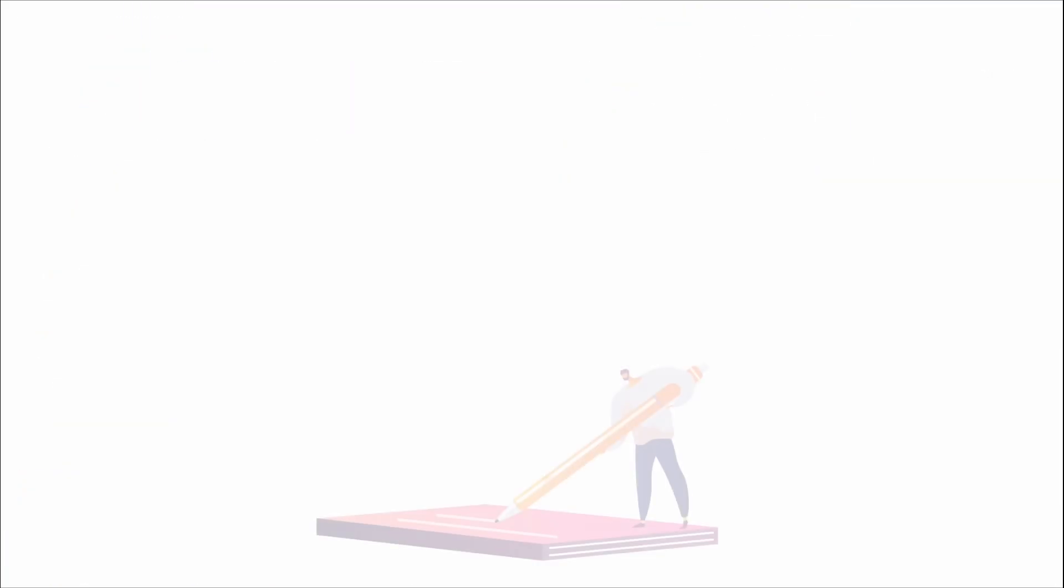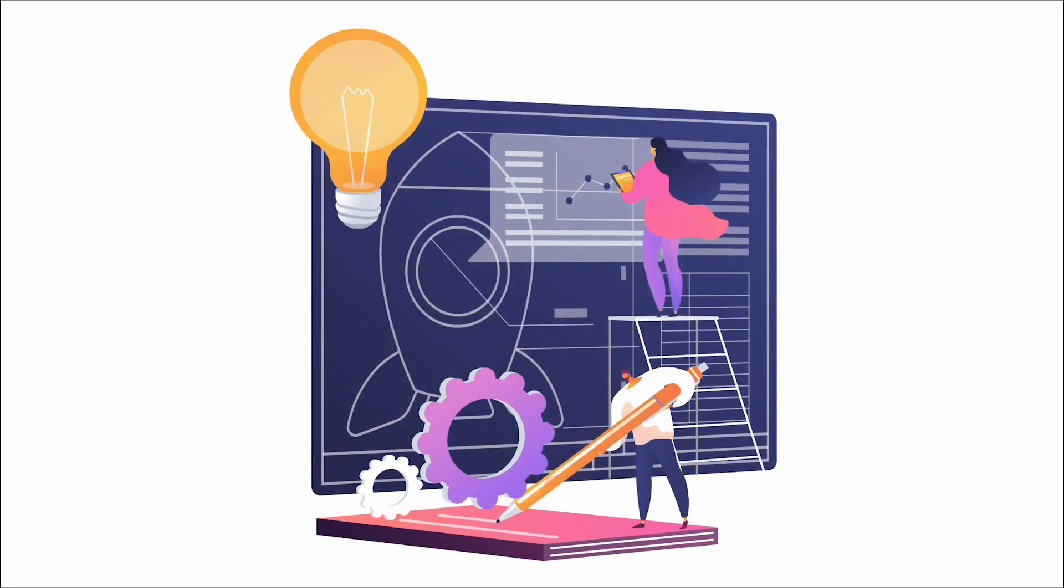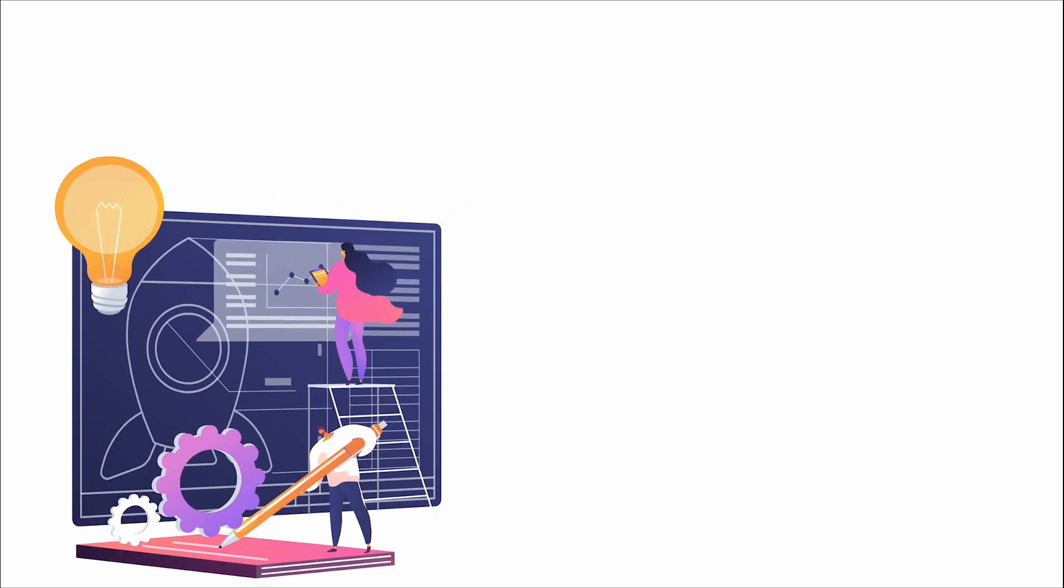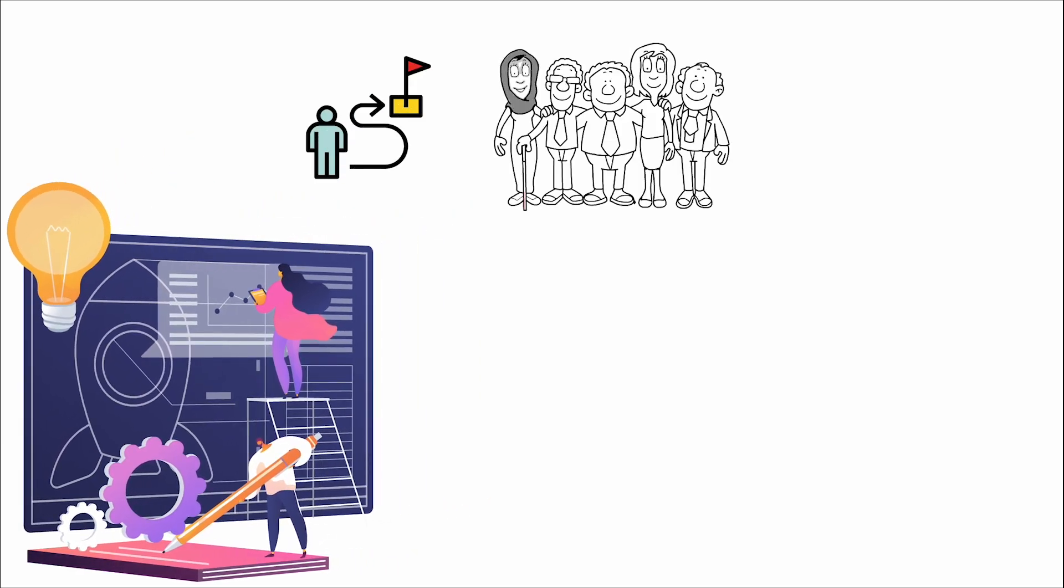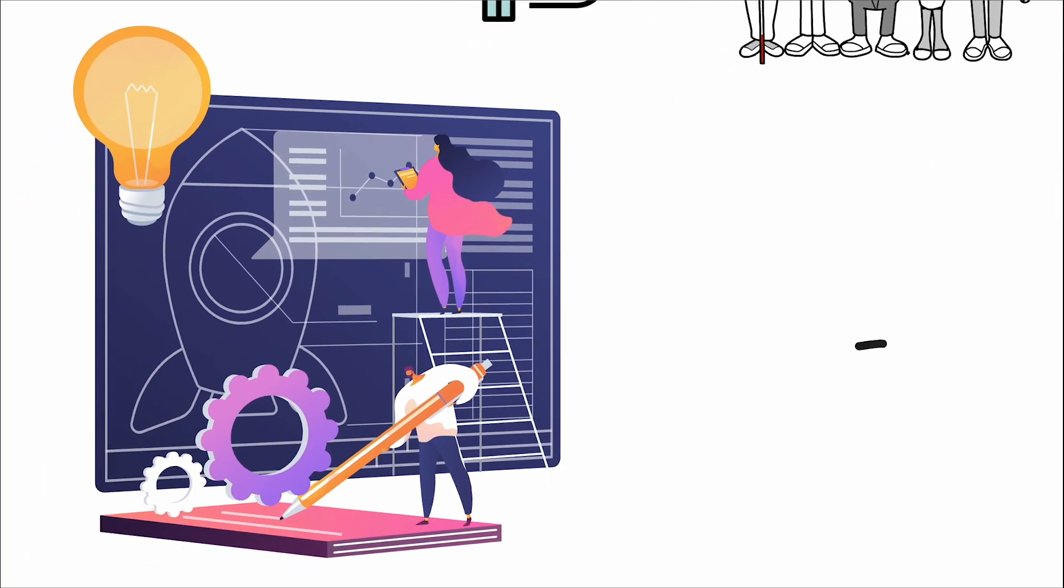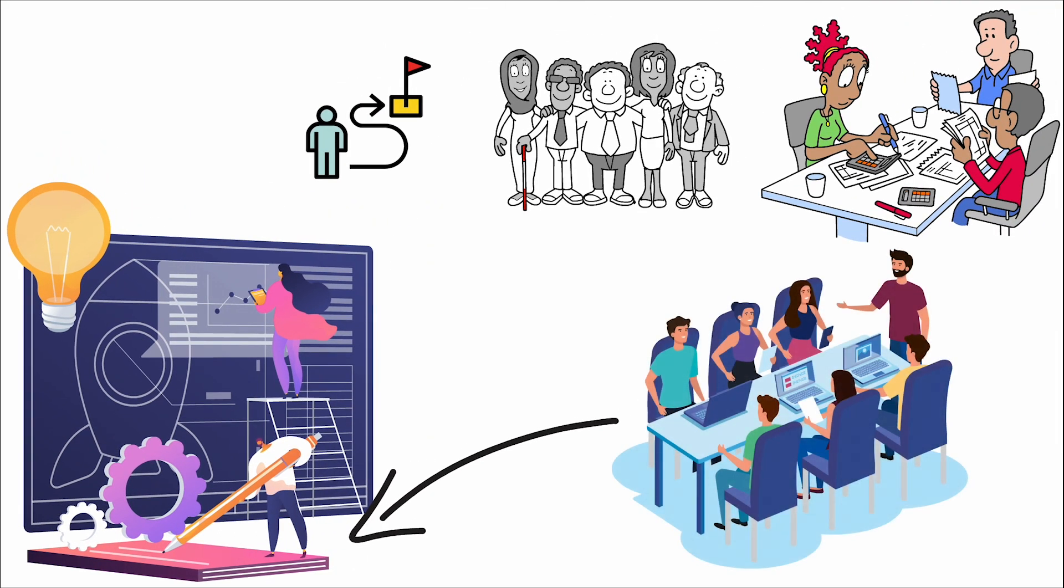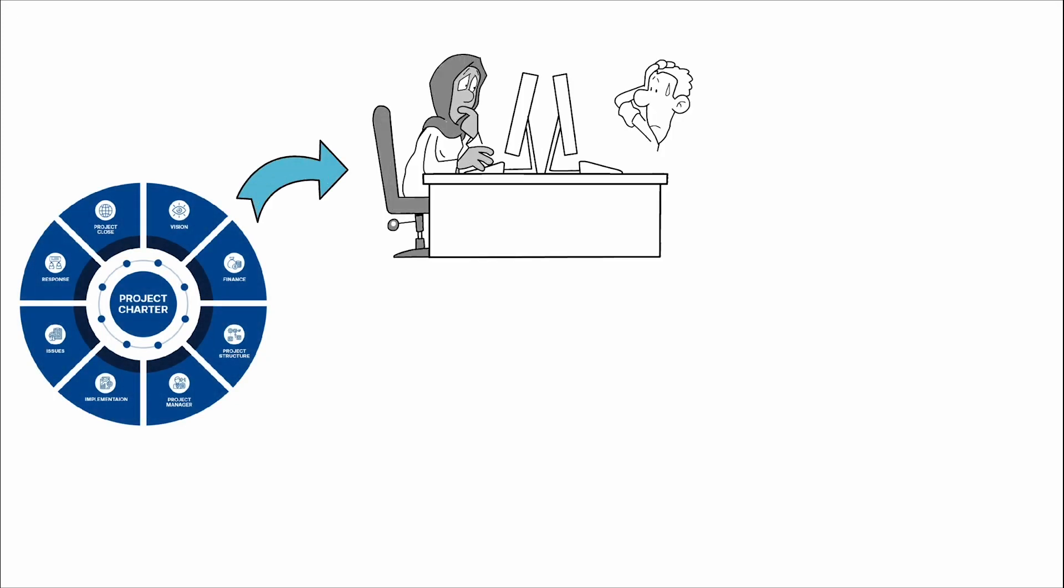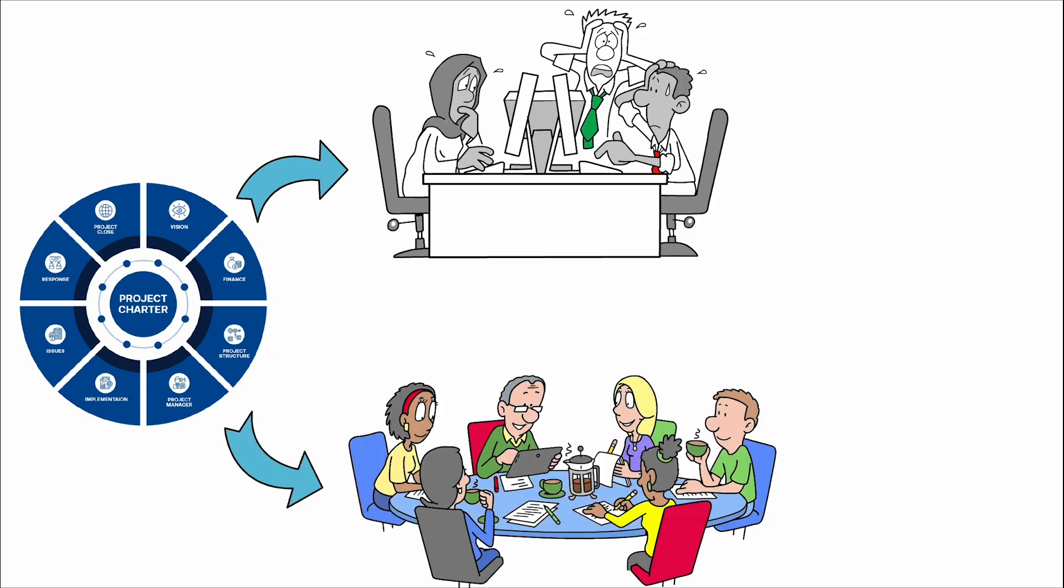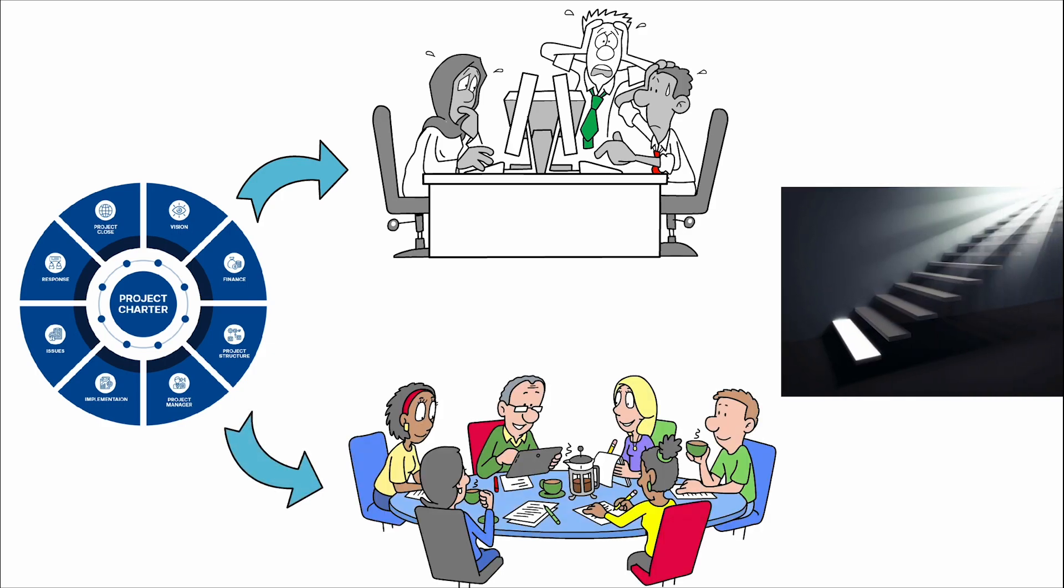In conclusion, the project charter is not merely a document but the foundation upon which successful projects are built. It crystallizes the project's purpose, aligns the team with the organization's strategic objectives, and empowers the project manager and team to move forward with confidence. Understanding and appreciating the role of the project charter in project management is essential for anyone looking to lead or contribute to successful projects. Through its thoughtful construction and implementation, the project charter guides teams from the uncertainty of beginnings to the clarity of successful completions, marking the first step in the journey from vision to reality.